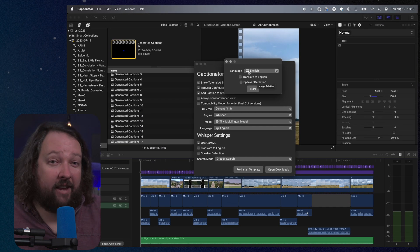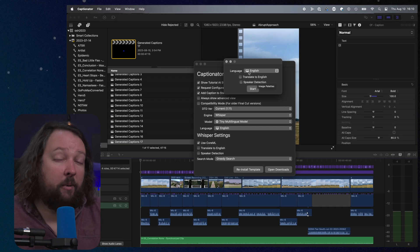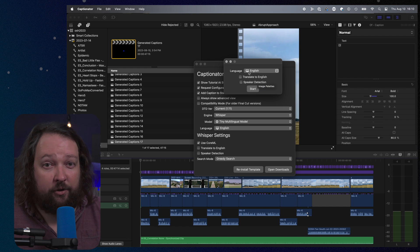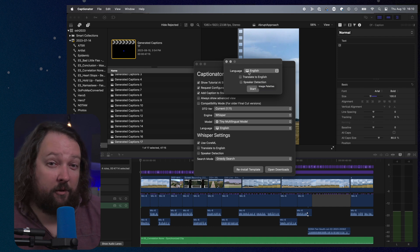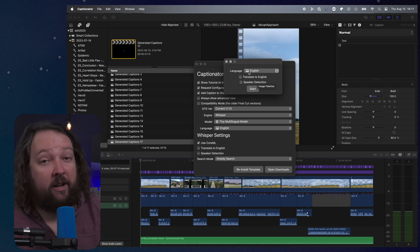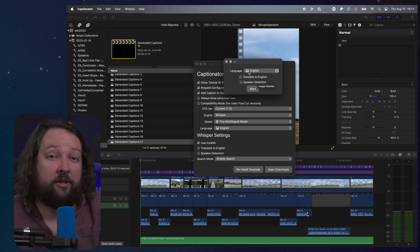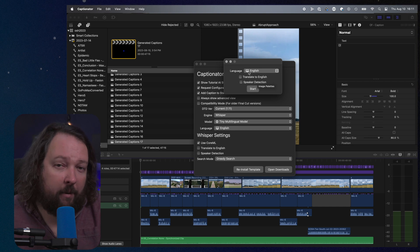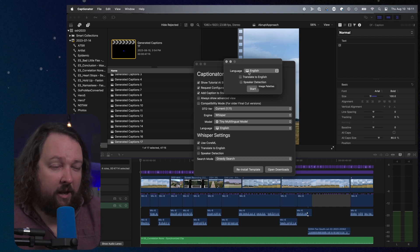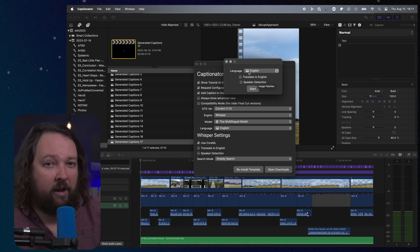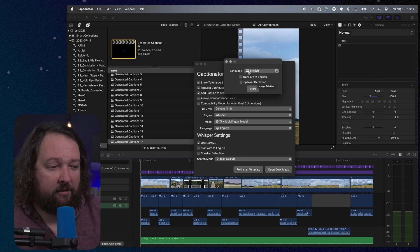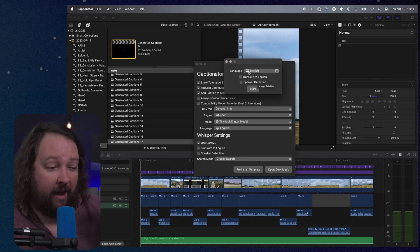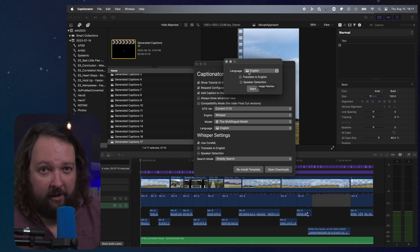And that's everything you need to know about the Whisper engine on Captionator version two and forward. So I hope it works as well for you as it does for me. Now in the next video I'm going to cover how to use the Siri transcription engine, but generally speaking I would recommend everybody stay with Whisper because it is more accurate, it's faster, and is a lot less buggy.